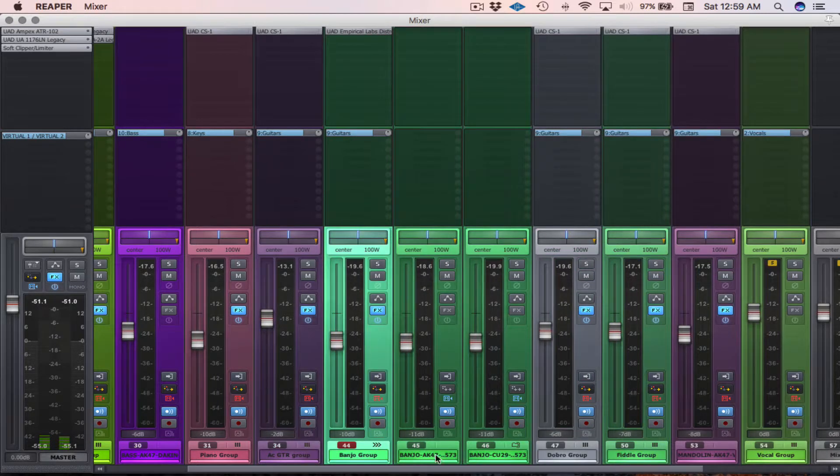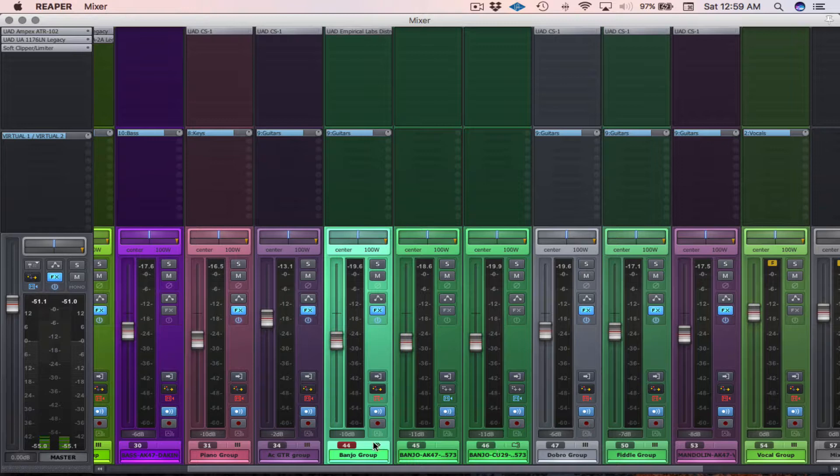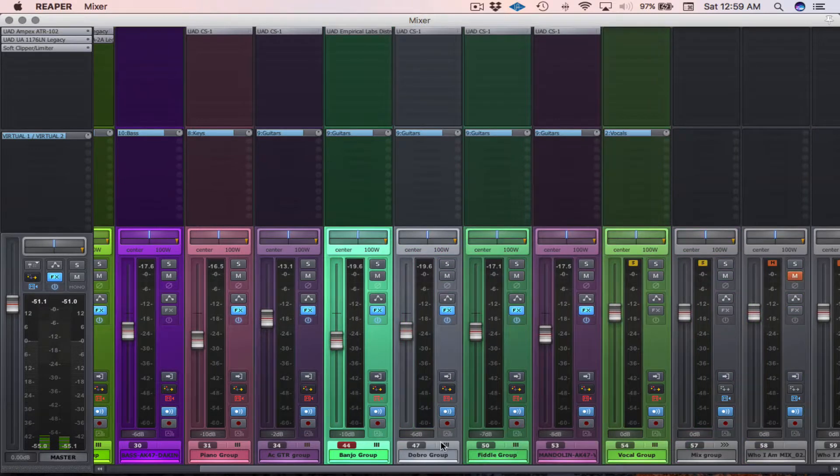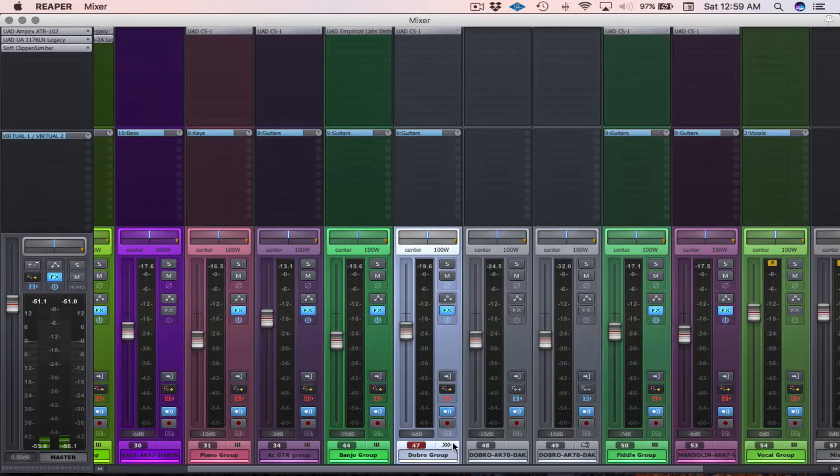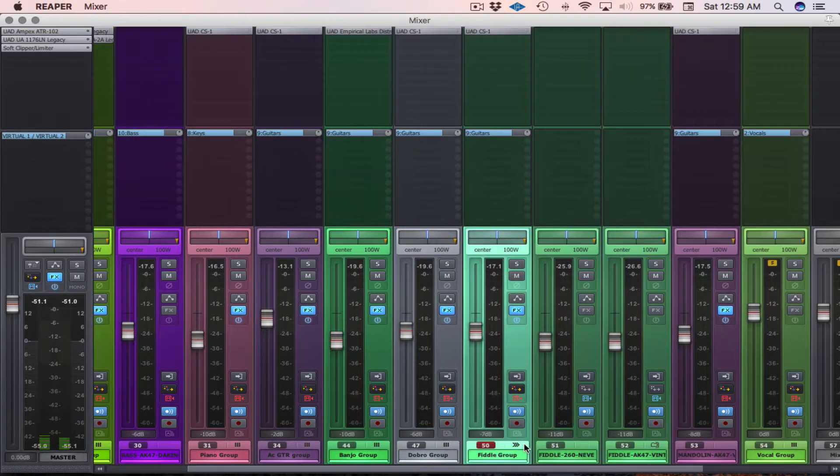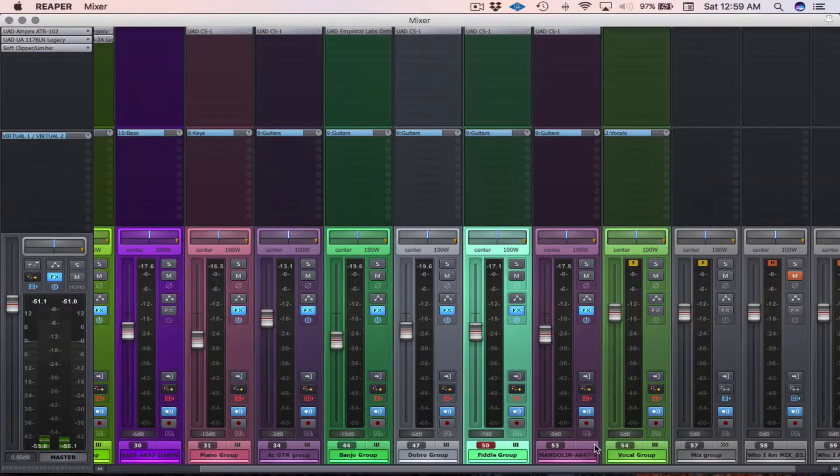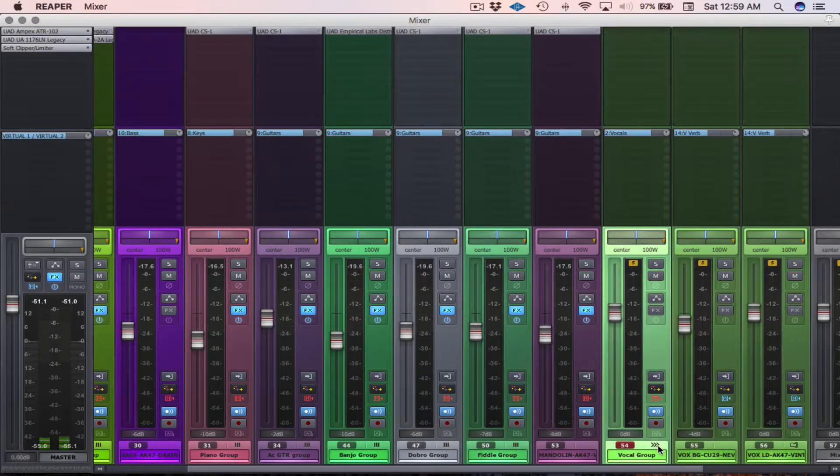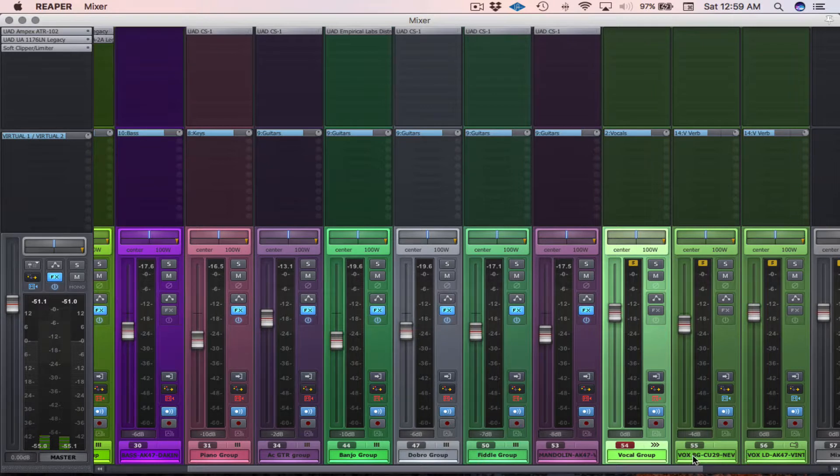Here's the banjo with its stereo track. Here's the dobro with its stereo track. Here's the fiddle. A mandolin was by itself. And then here's the vocal group that contained a background vocal and a lead vocal as well.